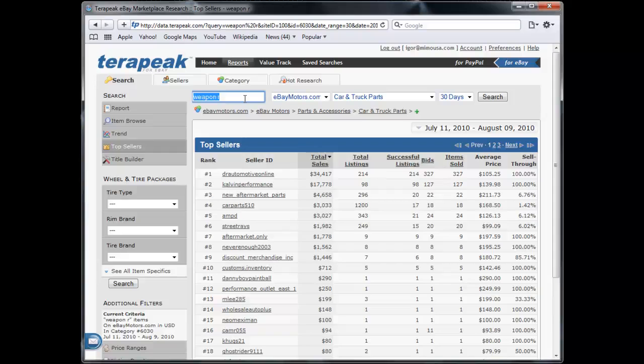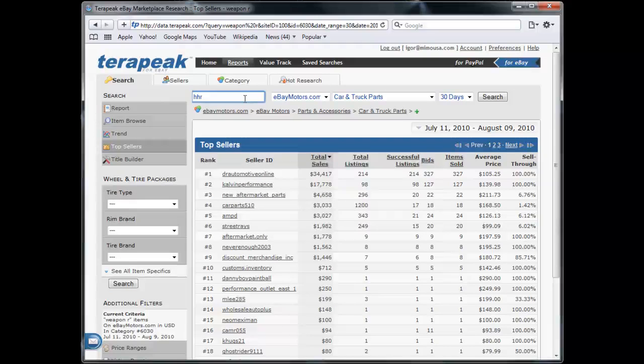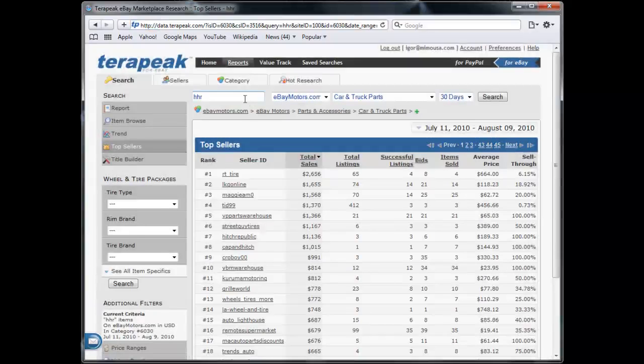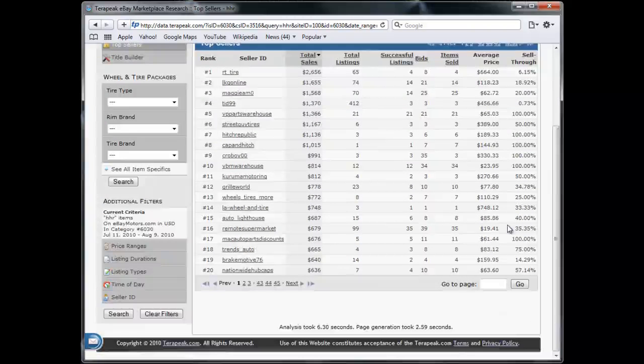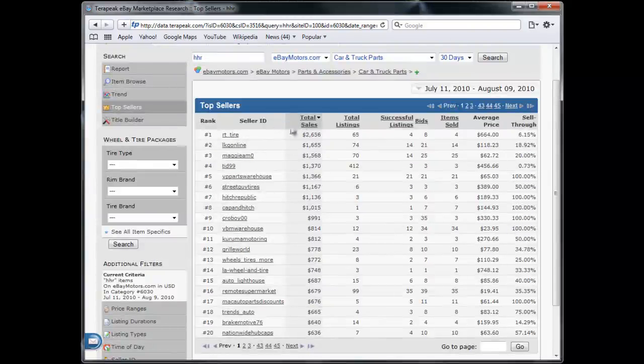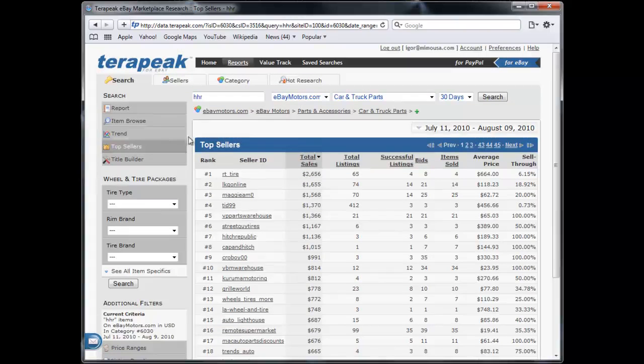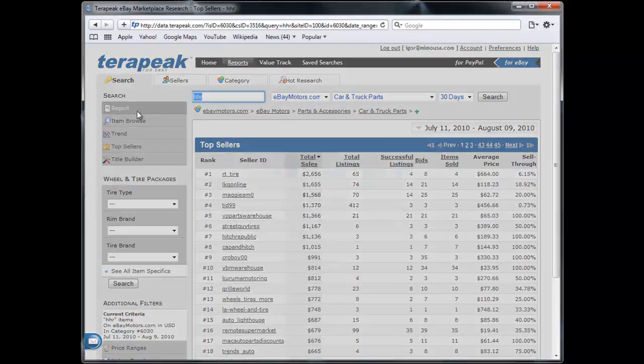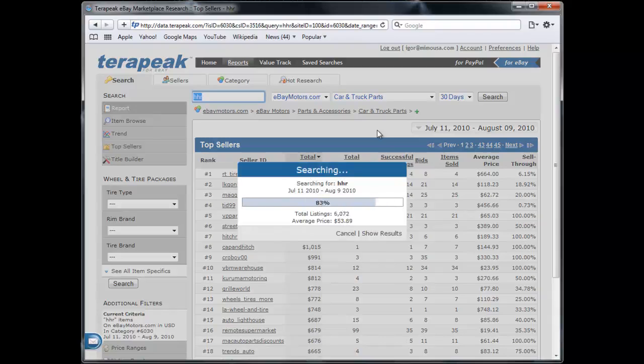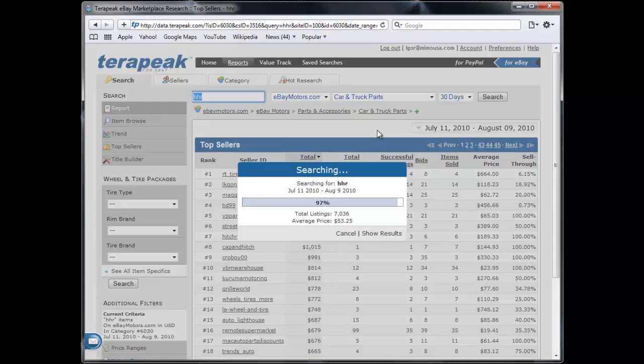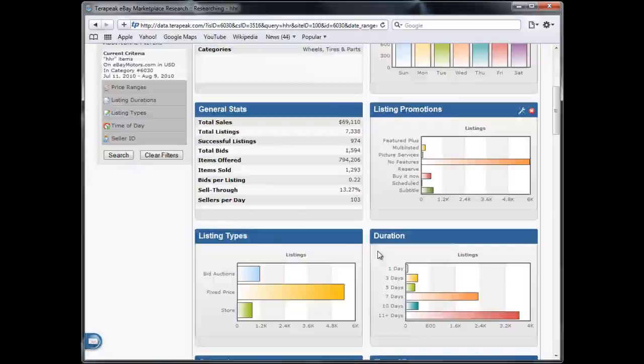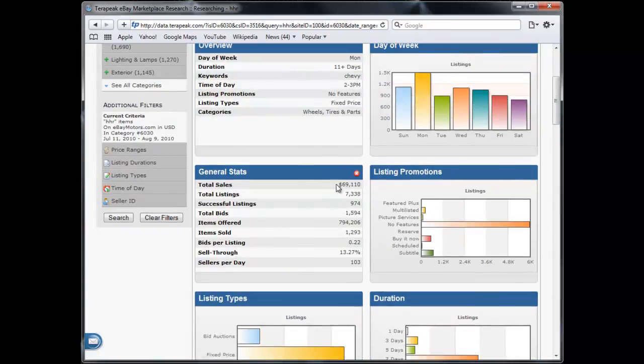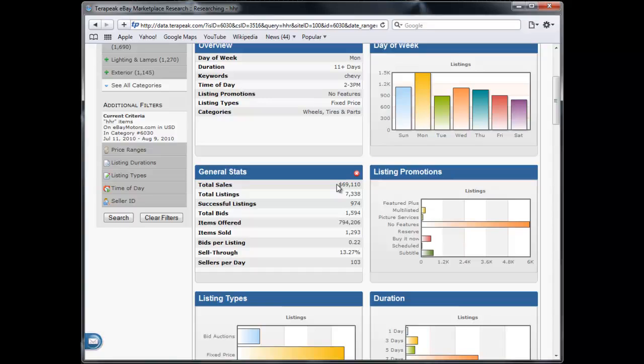The next one we'll look at is HHR. So we see that this is not a very popular market. The number one guy is only doing $2,600 in sales. If we look at a full report with the HHRs, we see there's a lot of listings. There's over 7,000. But for that specific niche, for the whole car, for everybody who owns that car, there's only $70,000 in sales. So it's similar to the Weapon R site. But this one is specifically for the Chevy HHR.